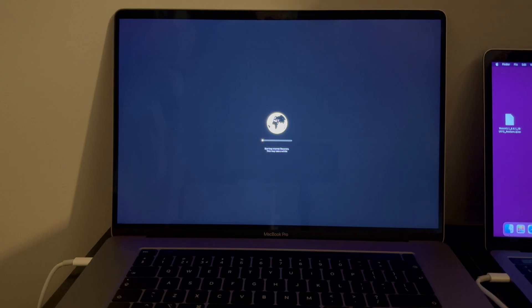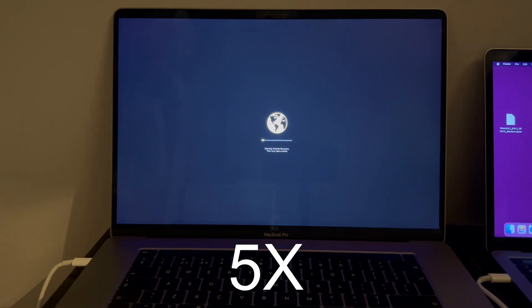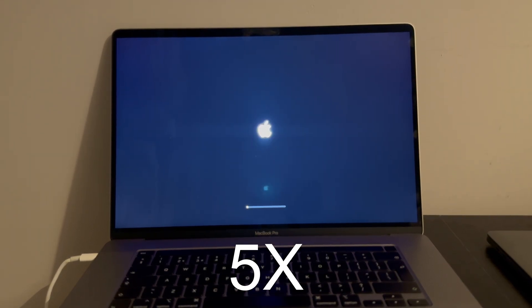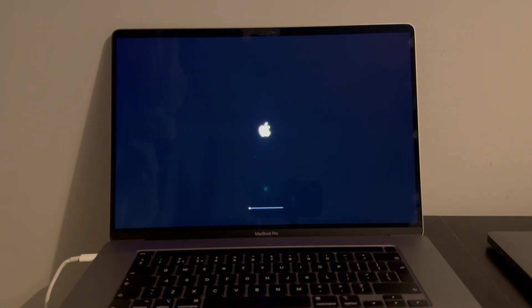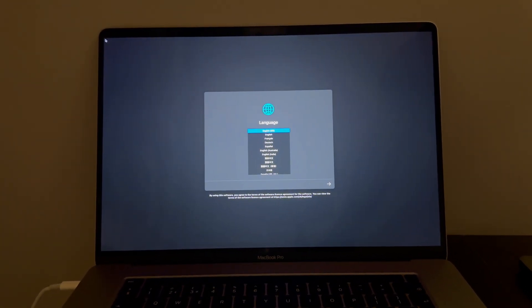Now let's start downloading the operating system files. Wait for it to complete — make sure your internet is fast, as it will take time according to your internet speed. I will skip and fast forward this part to save time. Then select your language and proceed further.